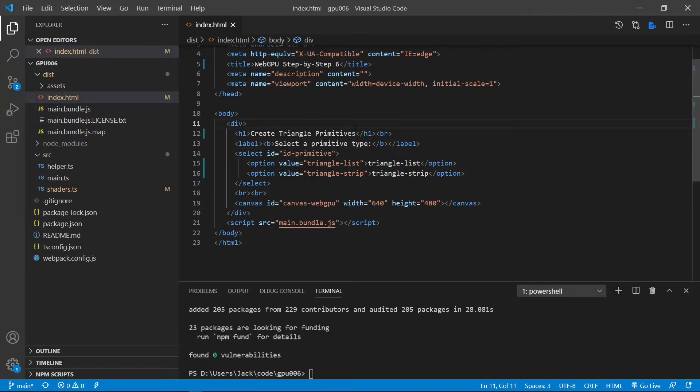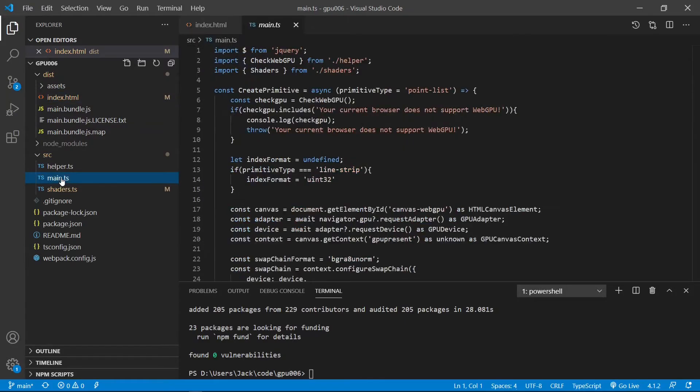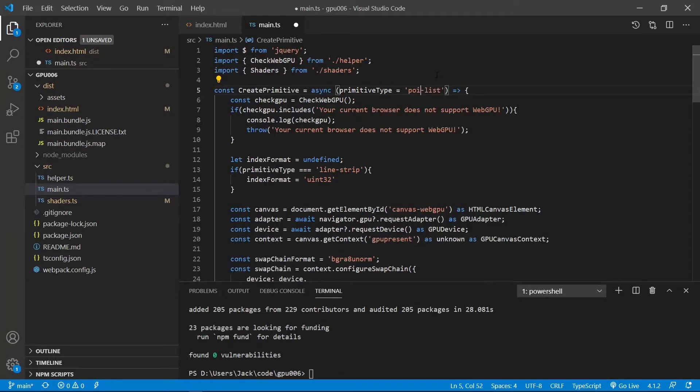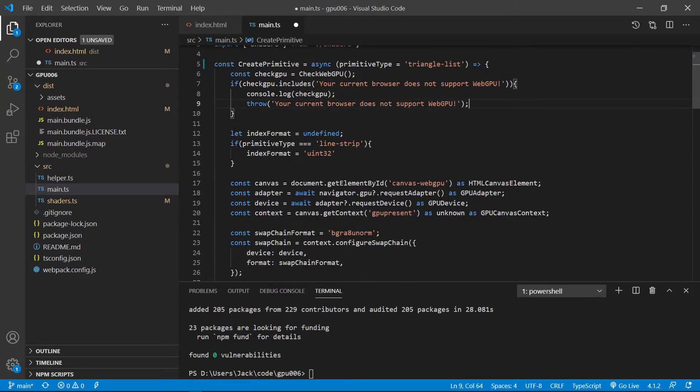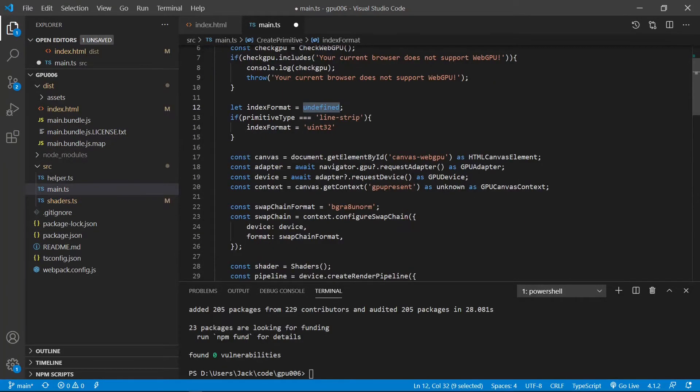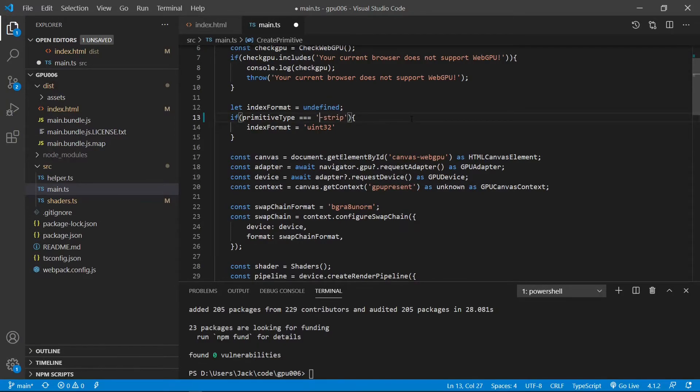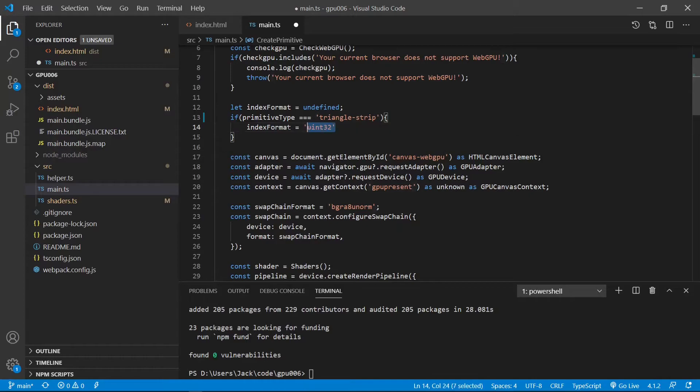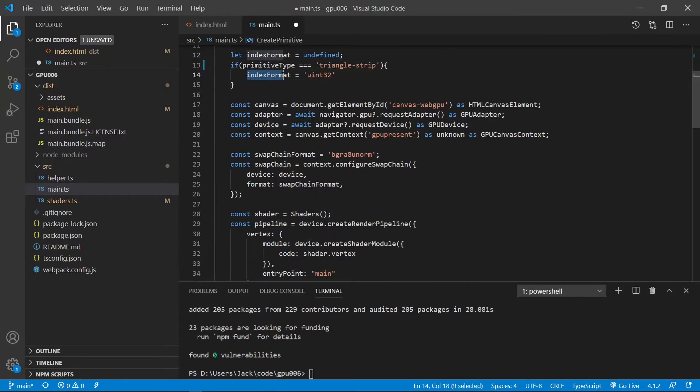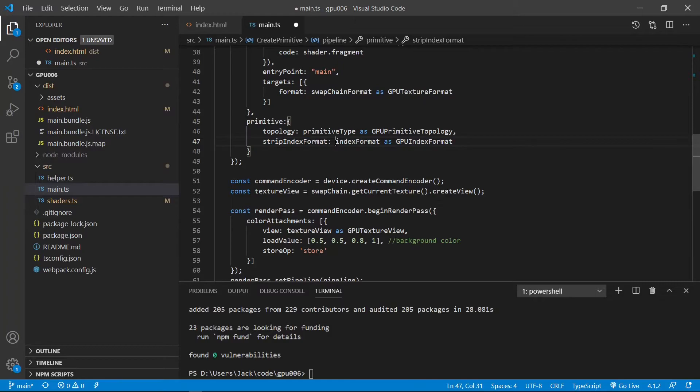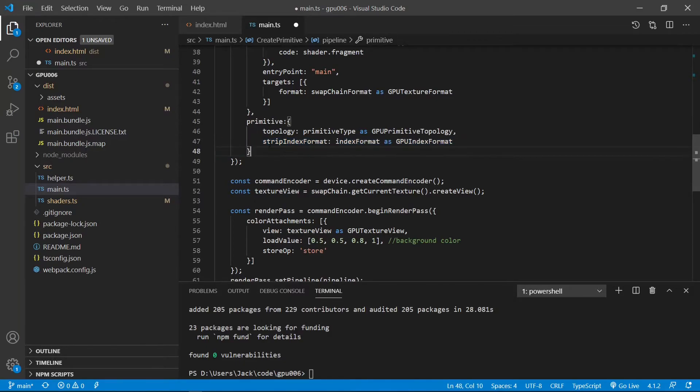Next, we need to make some changes to the main.ts file. First, we need to make a change here, default parameter. Point list needs to be changed to triangle list. Here is the index format. For triangle list, this format must be undefined. However, for triangle strip, here we need to change to triangle strip. For triangle strip, we need to define index format to uint32 type. This is the requirement for the triangle strip. This index format is assigned to strip index format here.